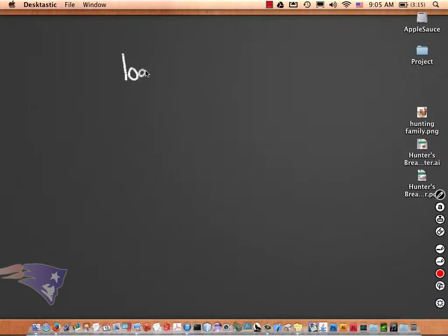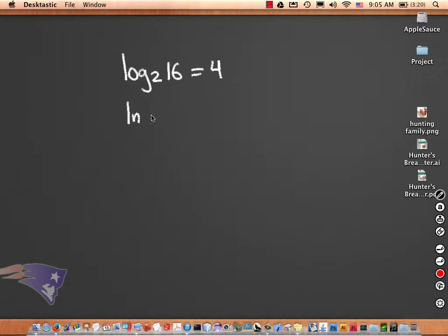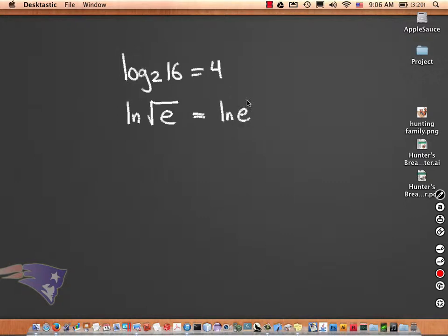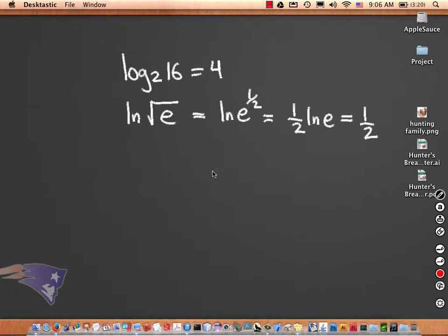If I have log base 2 of 16, this can actually be computed — it's just 4, because 2 to the 4th power is 16. If I have ln of the square root of e, this is ln of e to the 1/2 power. We have a power rule, so the 1/2 can come out front, and that's 1, leaving you with 1/2.